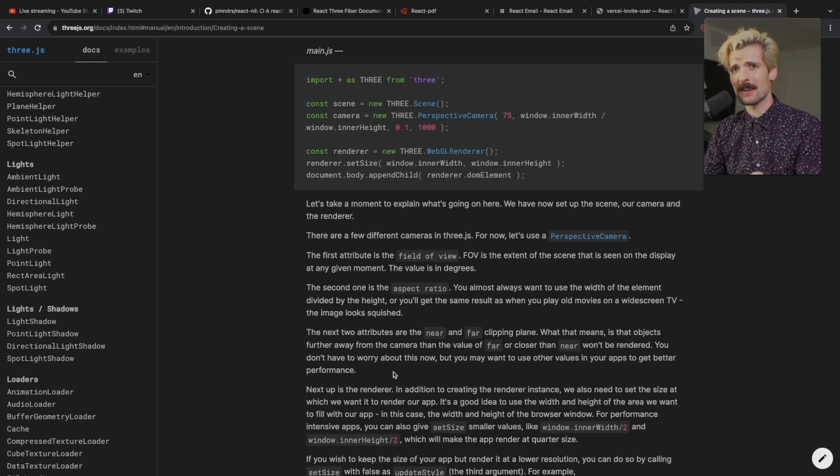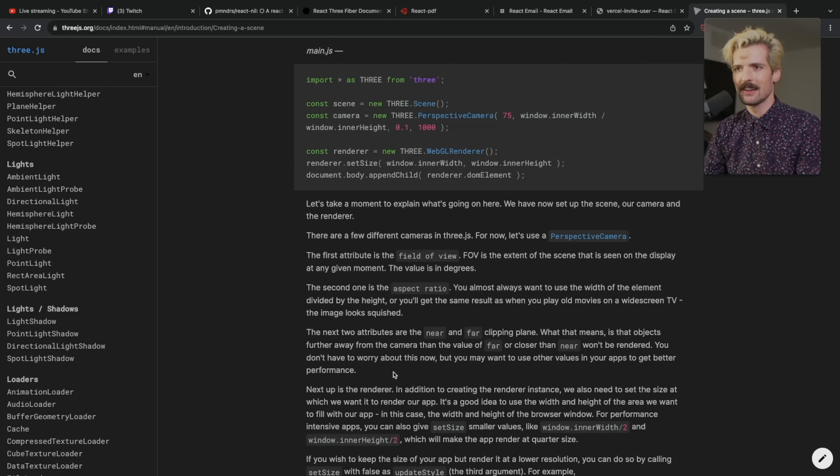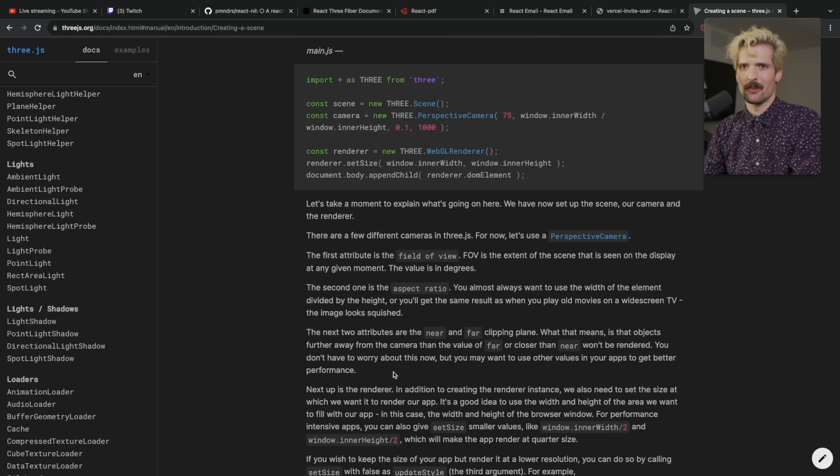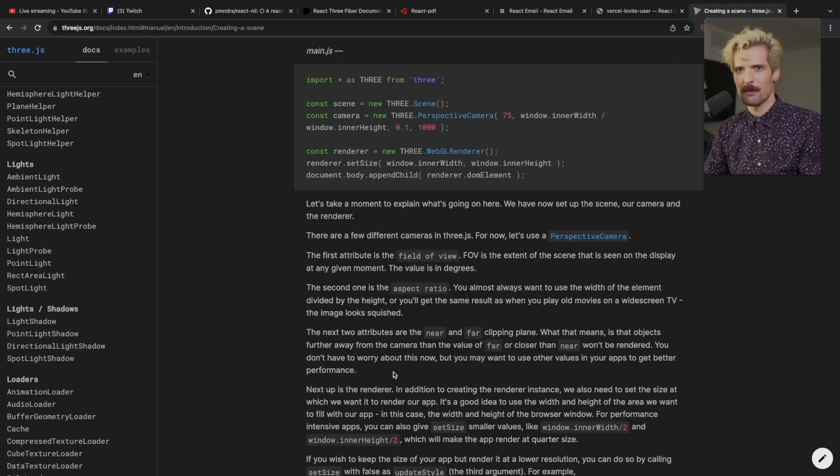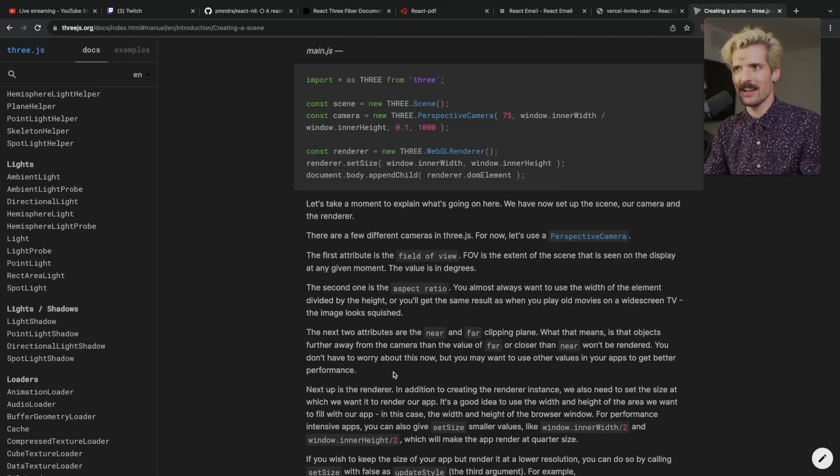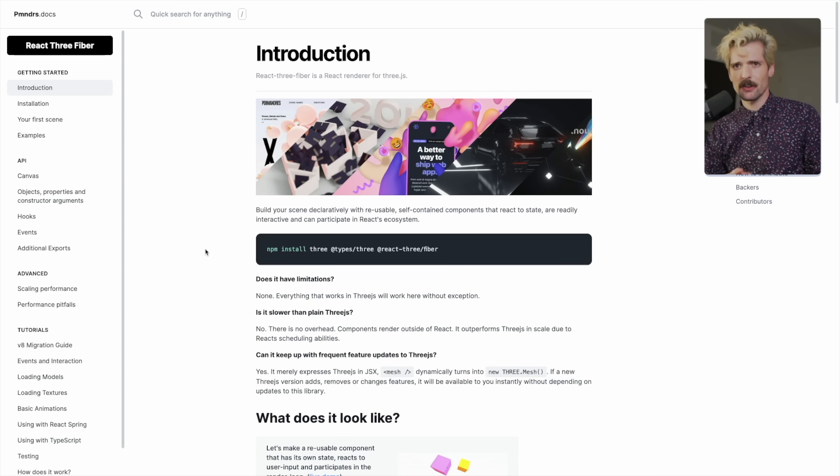And once you get into reusing pieces, state management within a Three.js application, and all of that, you're basically relearning how to program if you're not coming from this game dev world already. If you are, Three.js is a phenomenal solution. But if you're coming from React and you want to play with Three.js stuff, it's really hard to beat React Three Fiber.